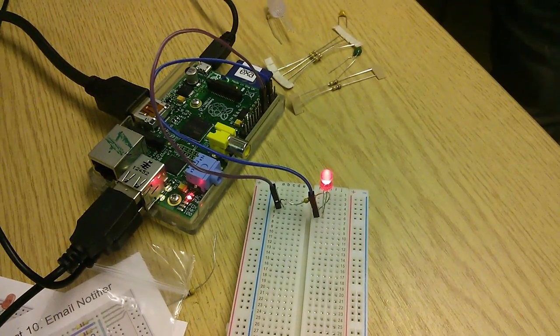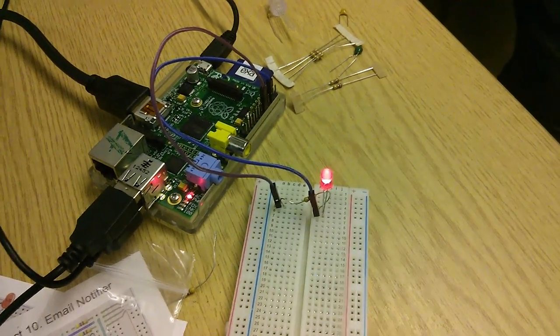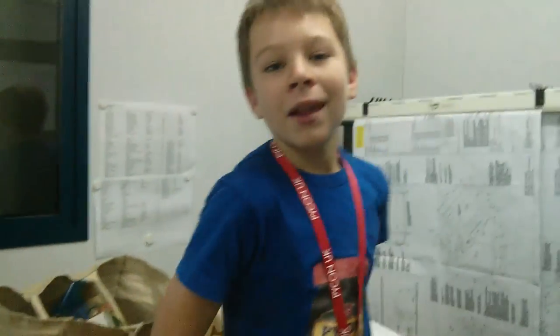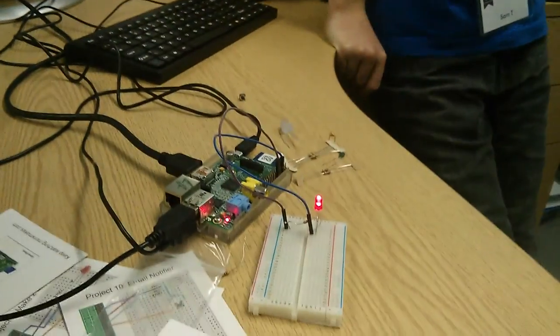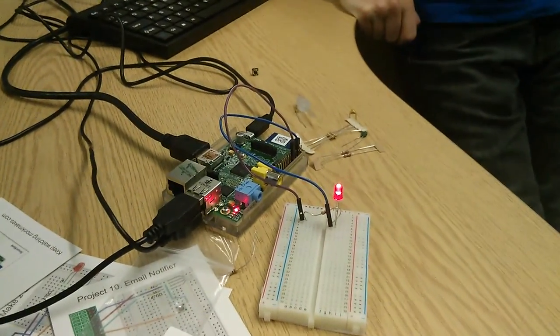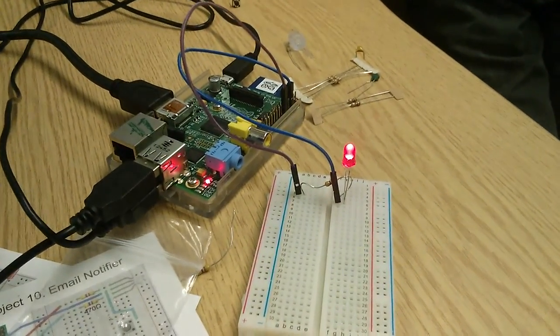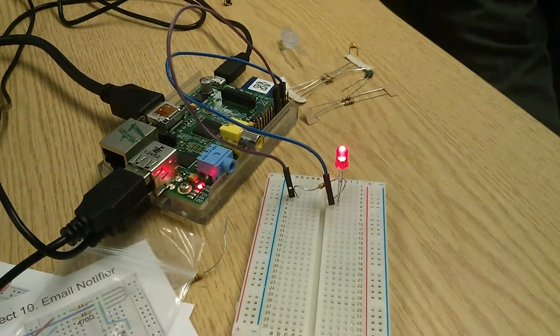A blinking LED. So we have Sam and we have Oscar. Oscar, right. So what are you doing here Sam? We've made the LED blink. Okay, and how did you do that Oscar? Well, first we had to...